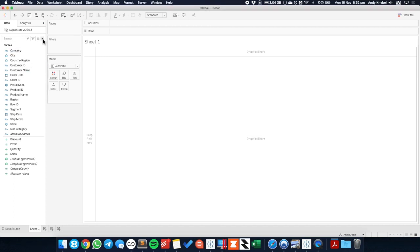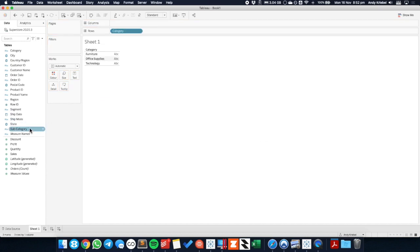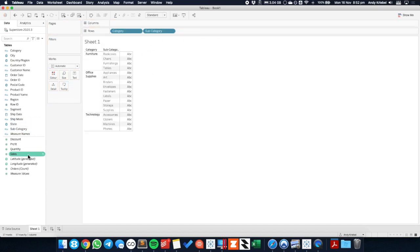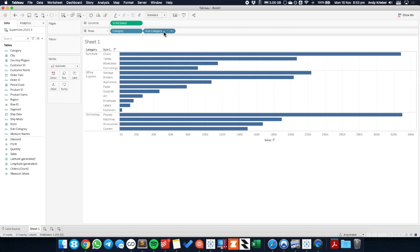So the first thing I'm going to do is create a view that looks like category and subcategory with sales. So ideally what we're trying to do is when we click on a category, it only shows the subcategory and vice versa.